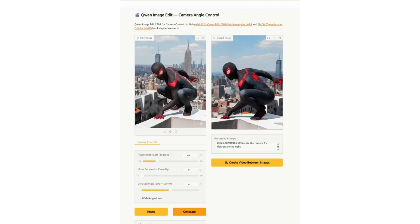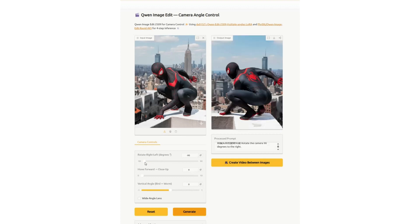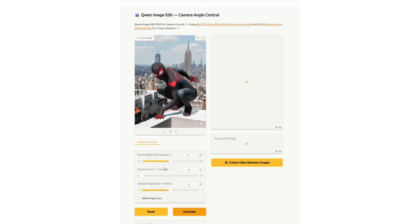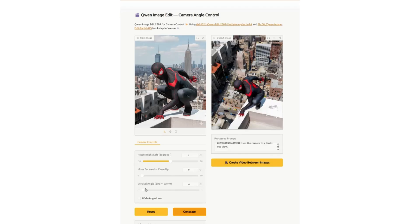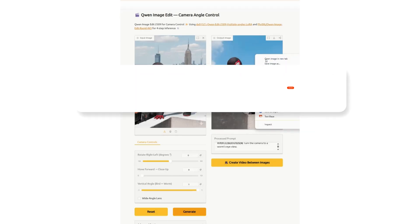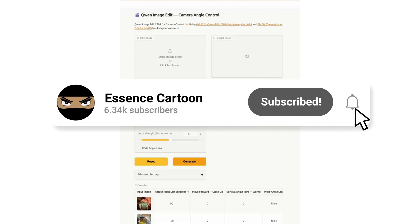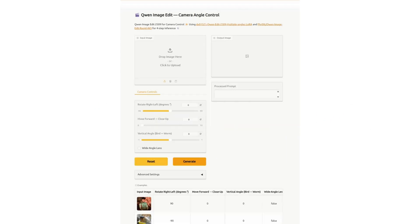Today I'm going to show you how to take an image and change the camera angle to whatever you want. The cool thing is, a lot of times when you're using Nano Banana and you say, 'I want a low angle' or 'I want a high angle,' it doesn't really listen to you. So you have to manually do it yourself, film it the way you want it — but now you don't have to worry about that.